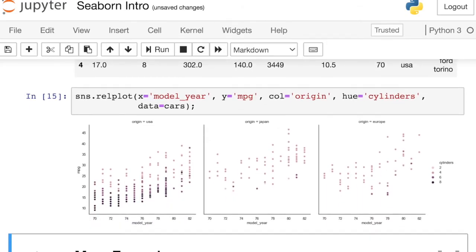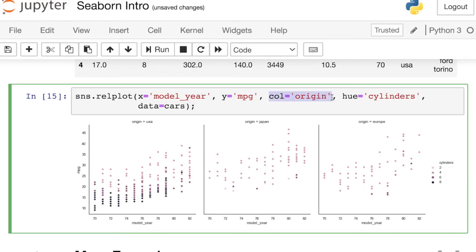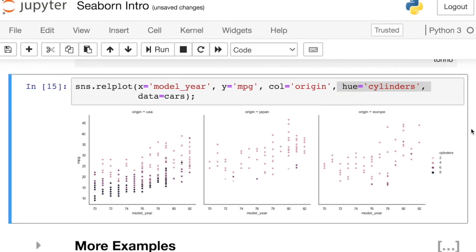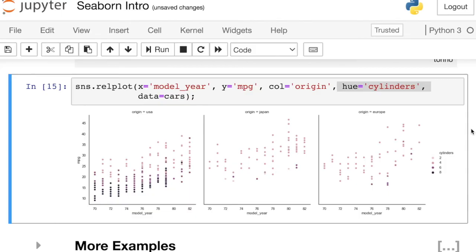Excellent. So the really nice thing about passing in full data frames is that now I can let Seaborn actually split my data up how I've instructed it to. So for example, this col equals origin, I've created a separate column, a figure in a separate column for each origin that was in my Pandas data frame. So that's pretty cool that it's doing all that automatically. And it's also doing the shading of each of those dots based on the number of cylinders that each car has. So Seaborn integrates really well with Pandas and we'll be seeing a lot of that in this video series.